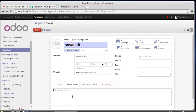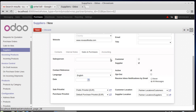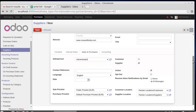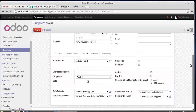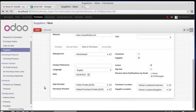Internal notes — if you have any internal notes for the company, you can create them here. Then under Sales and Purchases, you can specify the salesperson in your company who is handling this supplier. If you have any contract reference, you can specify it here along with language and dates.